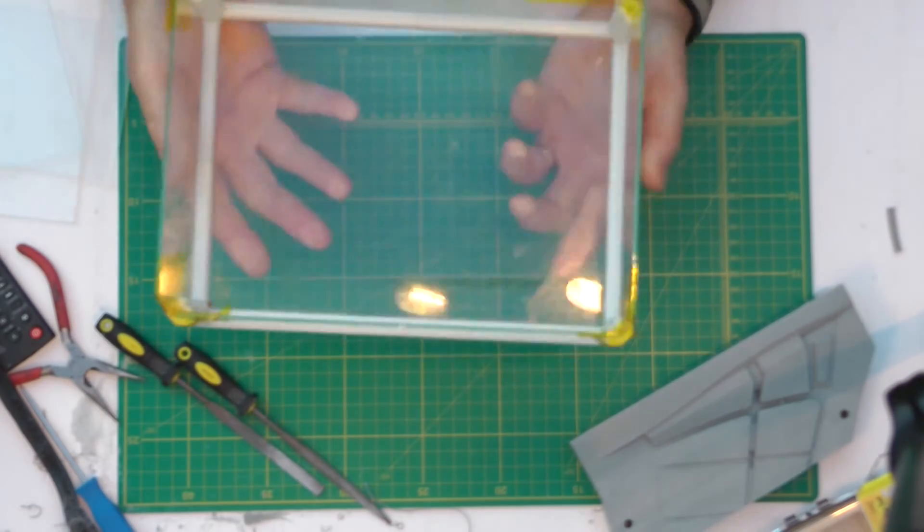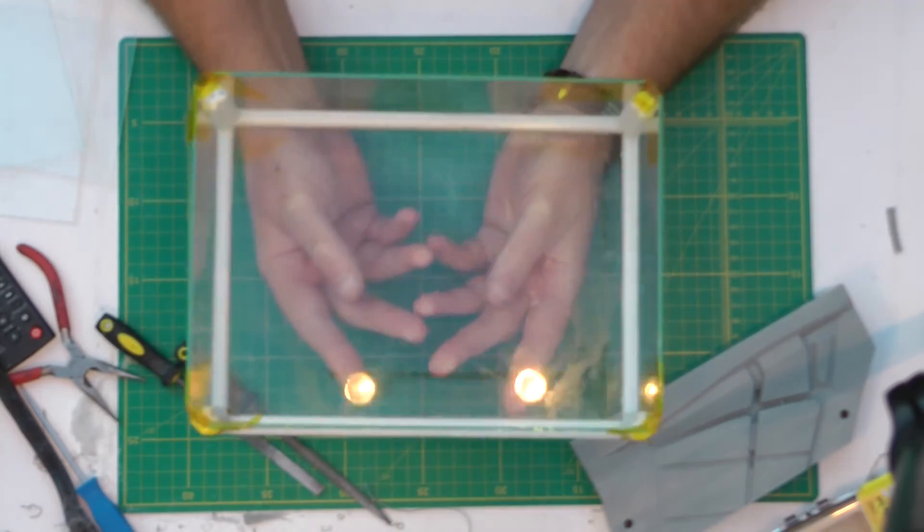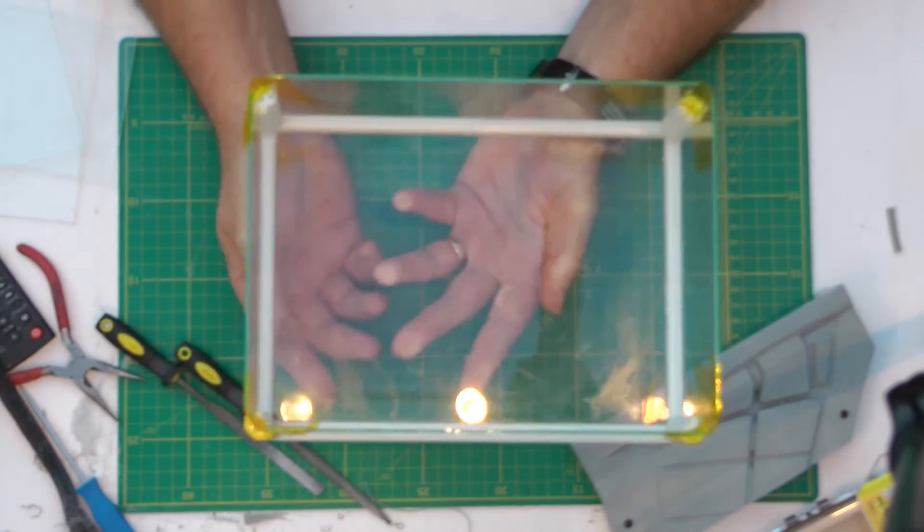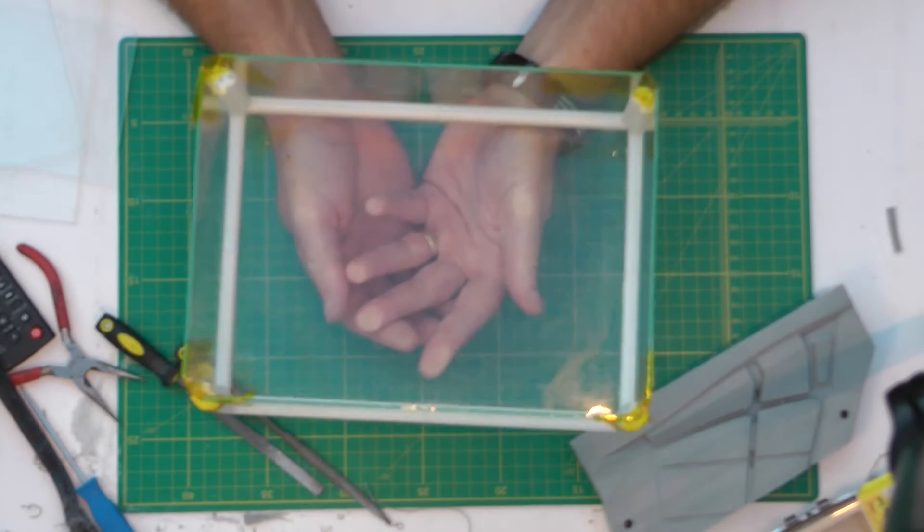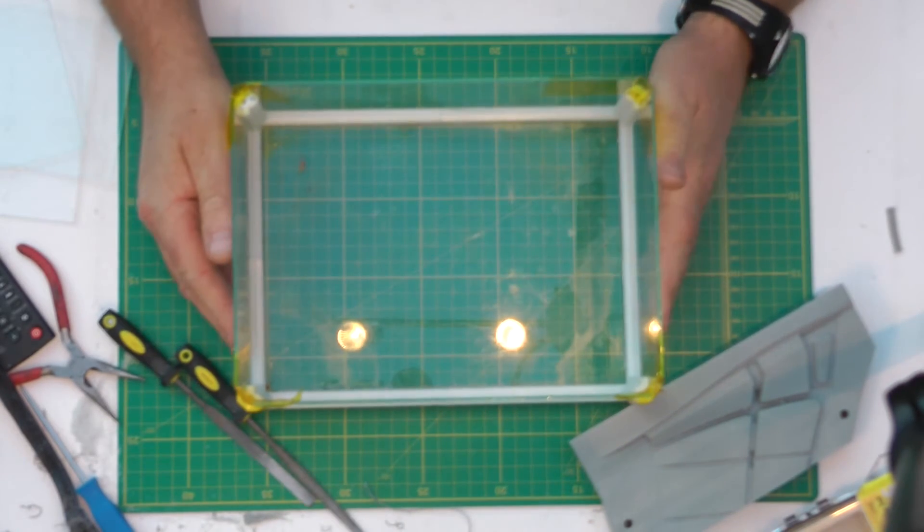And then that fits inside onto my build plate inside the printer. And all you need to do, it's very simple.